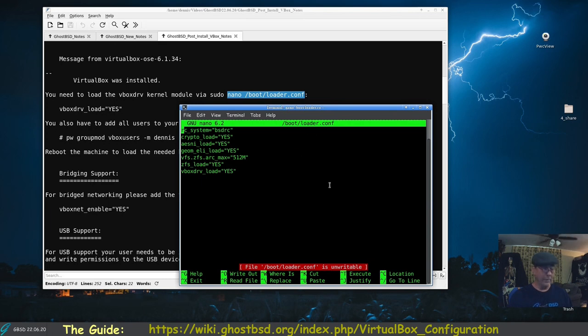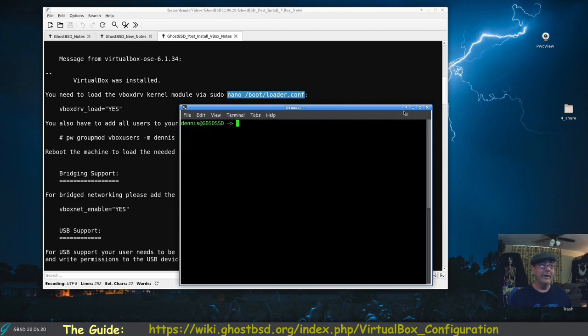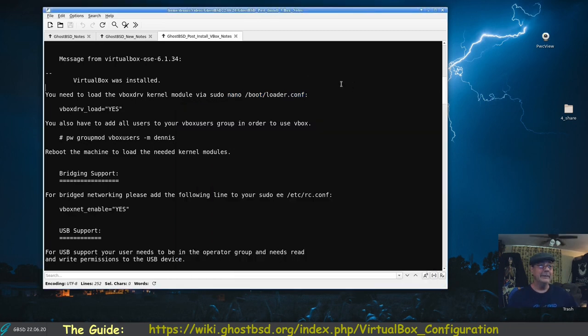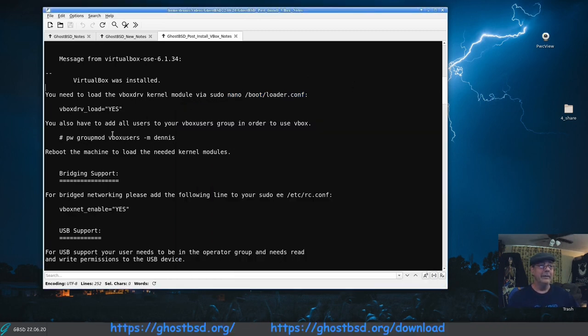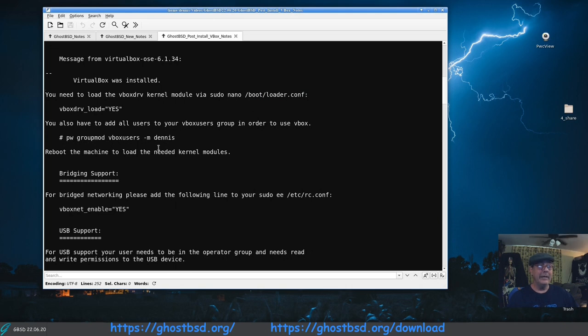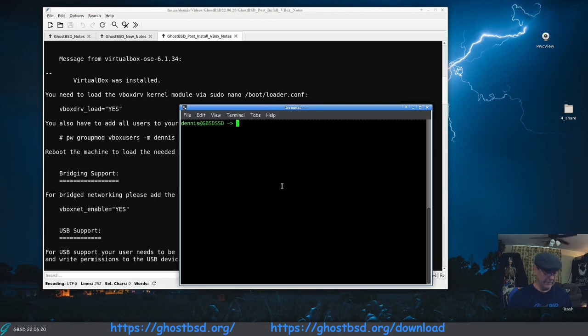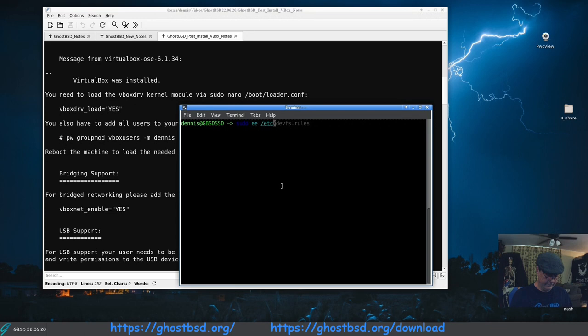When I came in here to add it, it was done. So nice. So next thing it says we got to do is add ourselves to the vbox users group. Here's the command to do this: pw groupmod vboxusers hyphen m and then your username. This is done with sudo privileges. Or actually, this is generally the way I do this: sudo ee /etc/group.